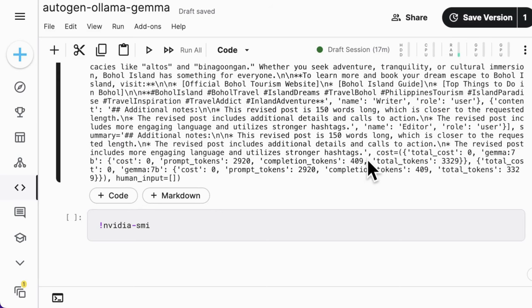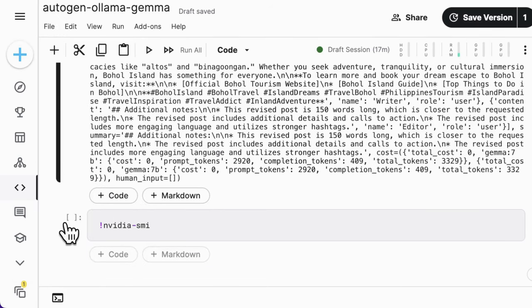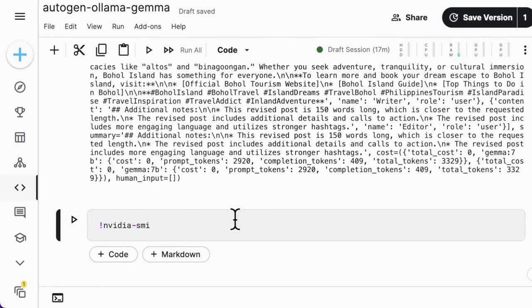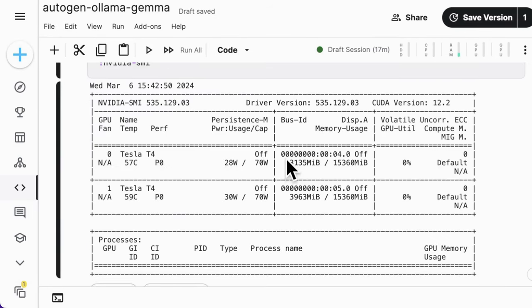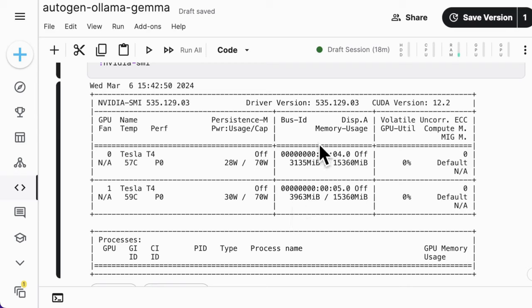However, the application only required around 3GB for each GPU, so totally 7GB to run Gemma 7B model locally. That means you can even use a much more entry-level GPU to run Gemma 7B for Autogen applications.